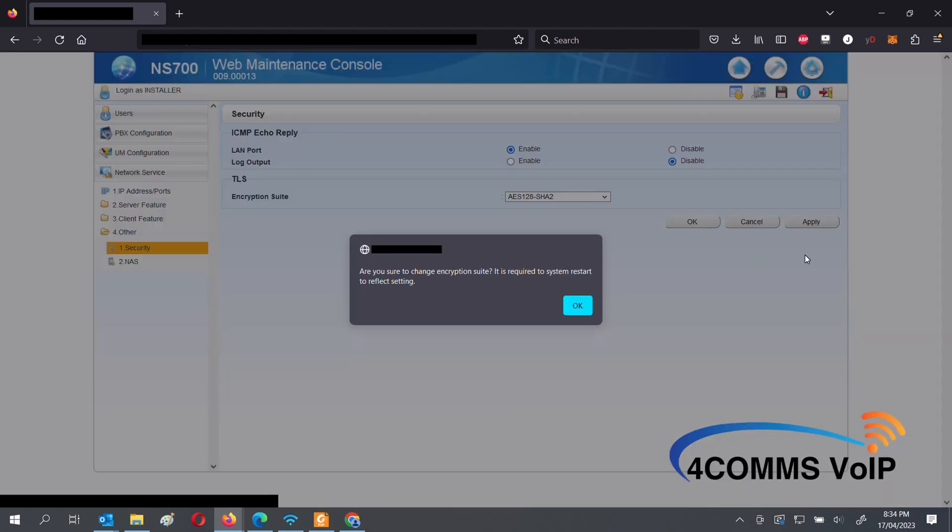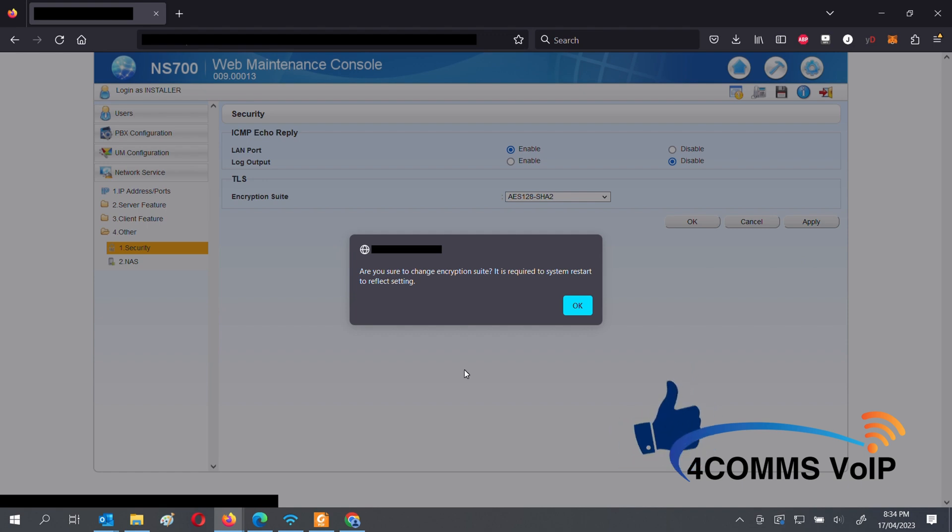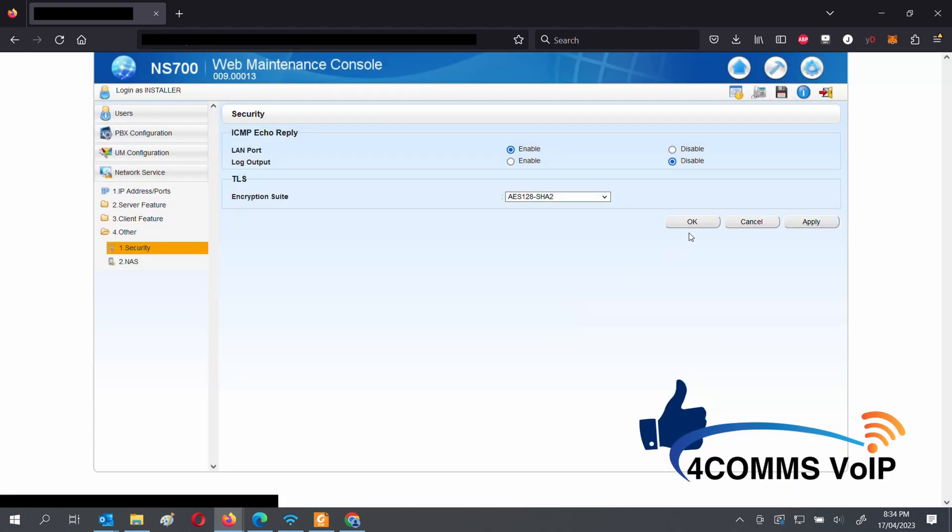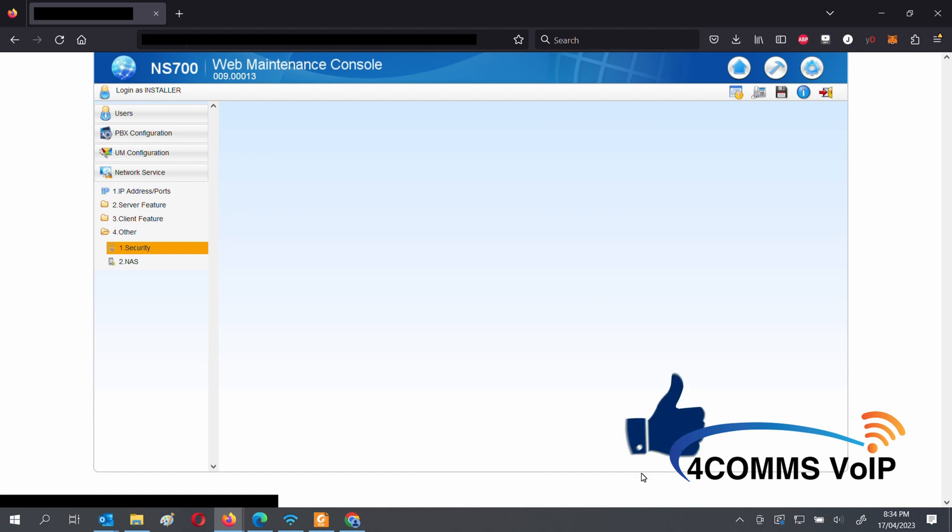Once you select an option, it'll warn you that you'll have to reboot the system in order for it to take effect. Press OK to acknowledge. Then press OK to accept the change.